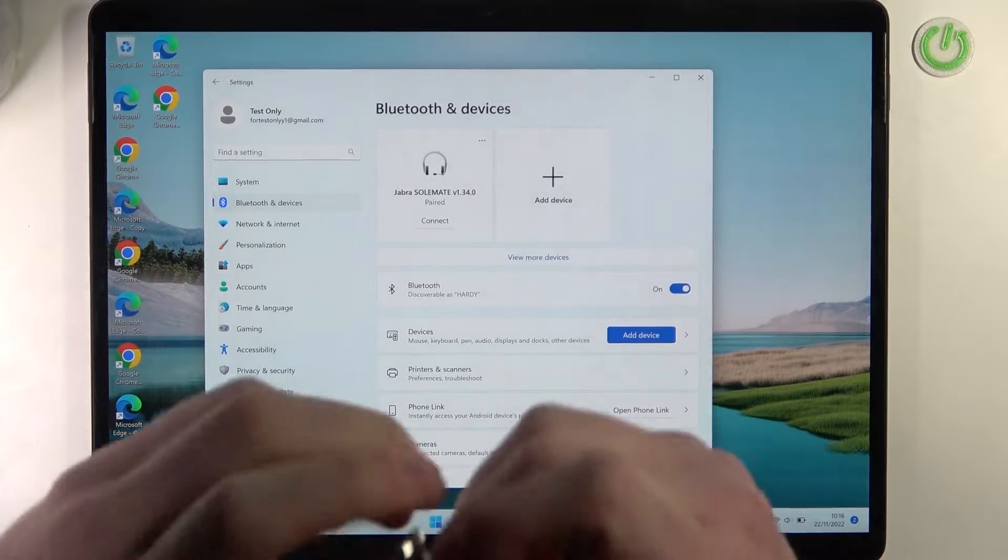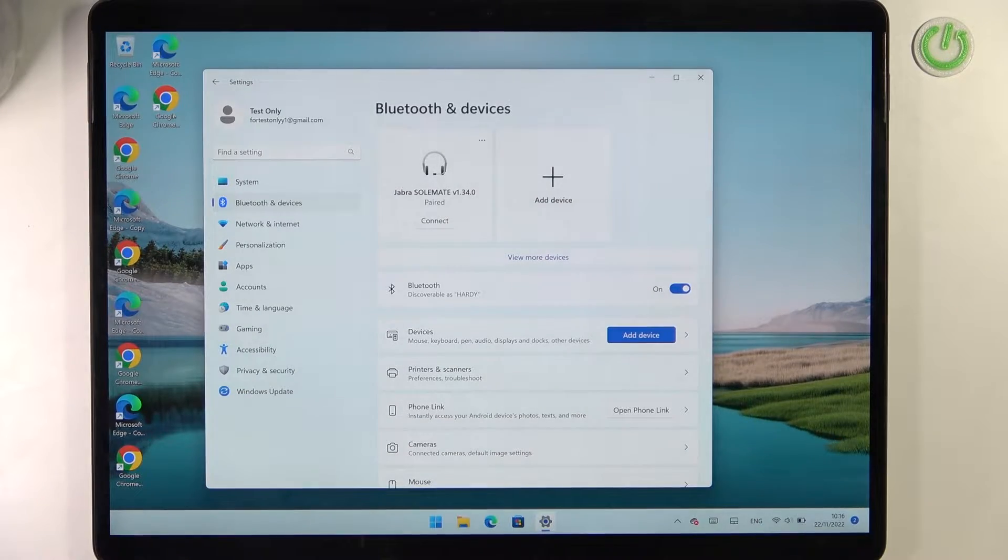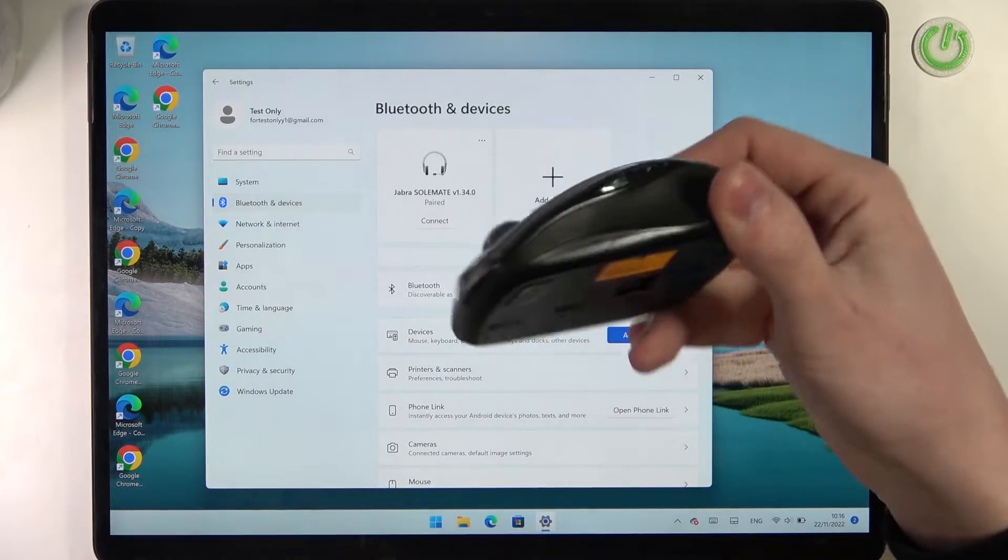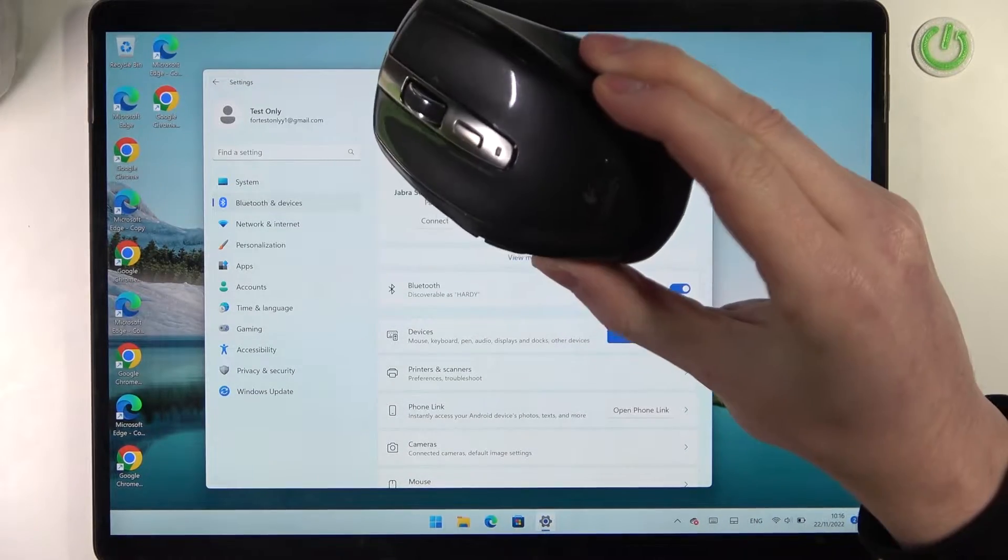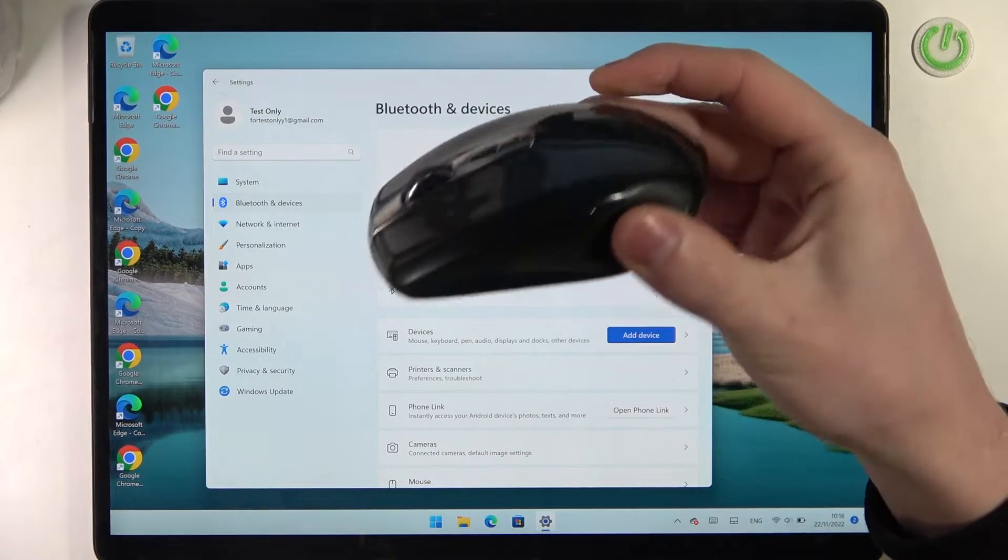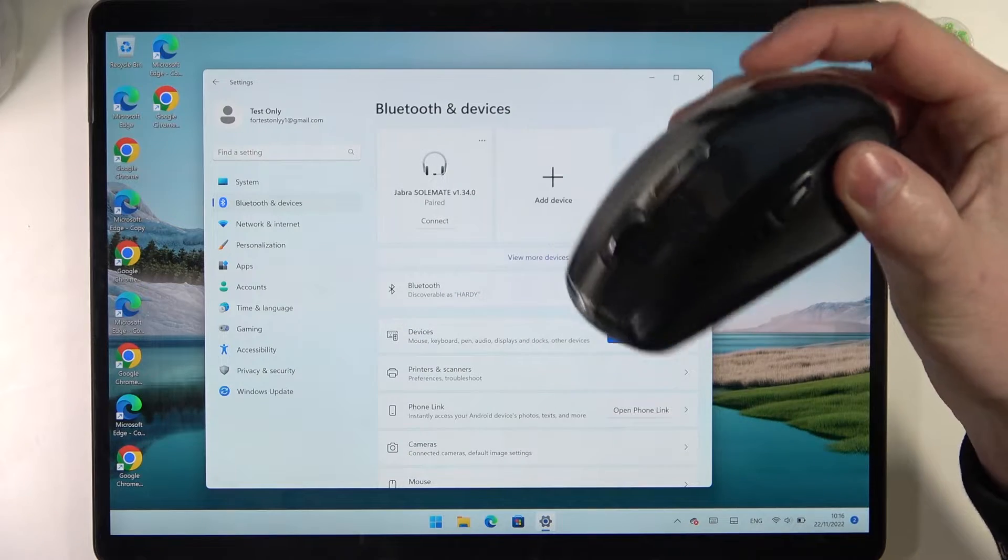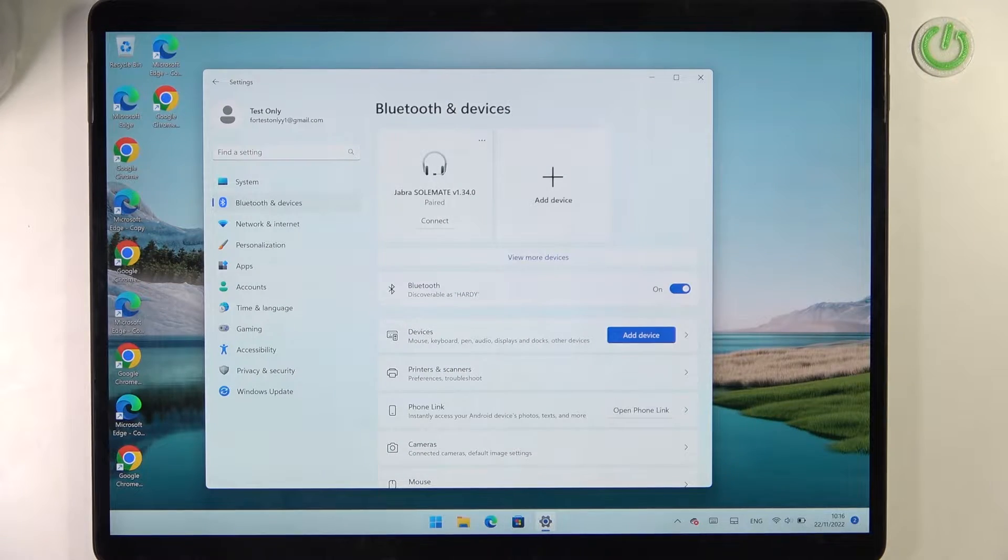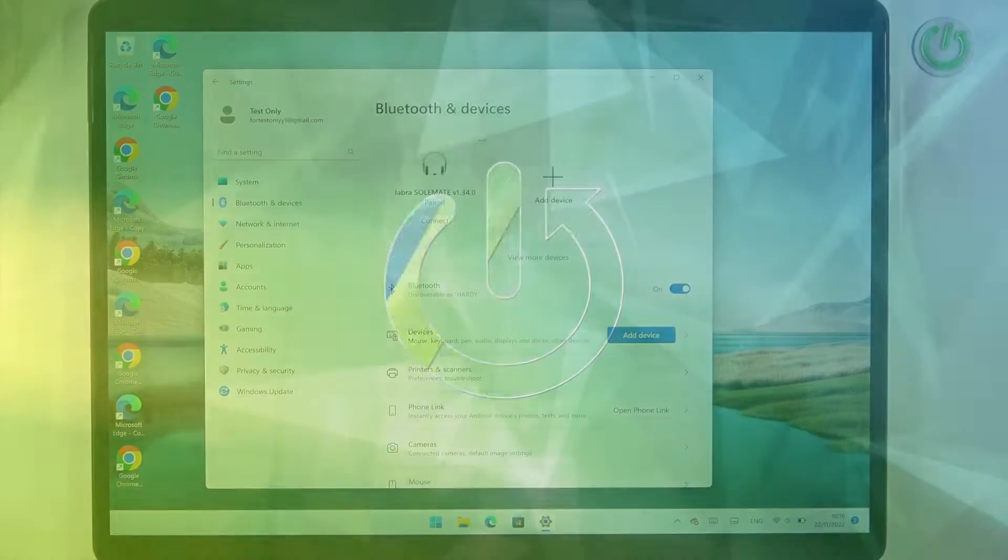Hello, in this video I want to show you how to connect this Bluetooth wireless mouse to your Microsoft Surface Pro 8.